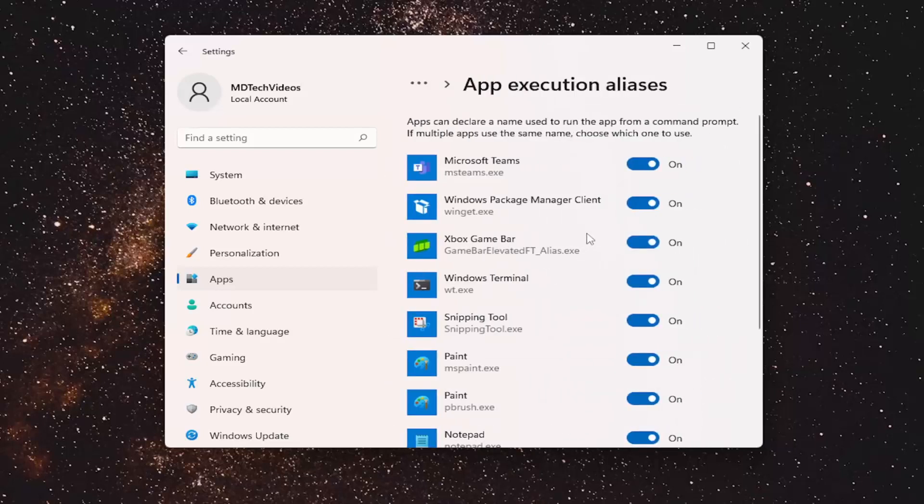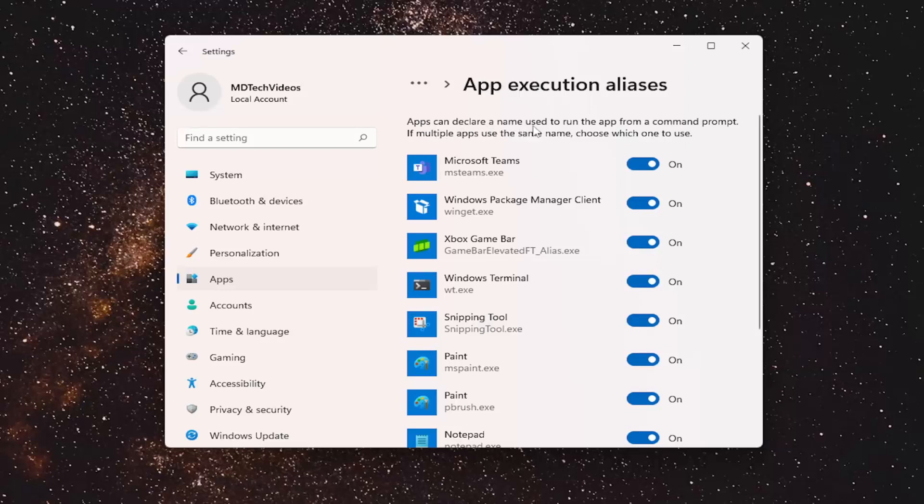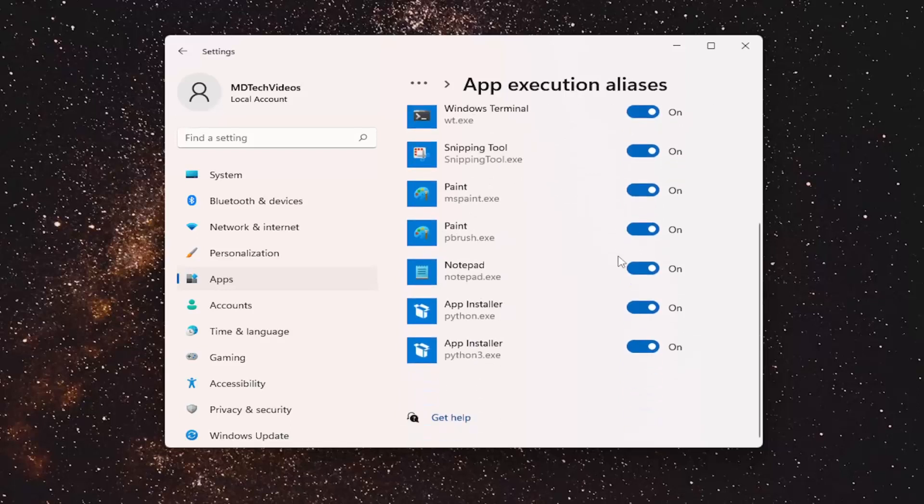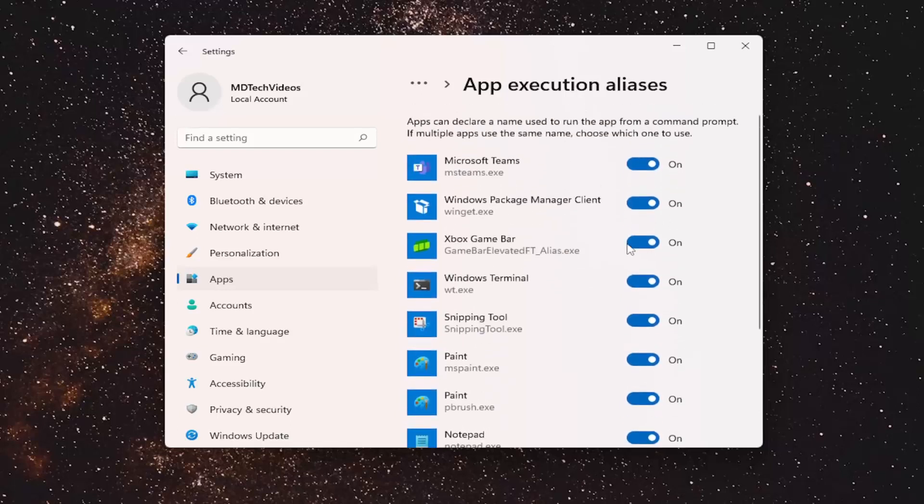And now at this point you can turn them on or off for various applications. You can see that Microsoft provides a little description up here that says apps can declare a name used to run the app from a command prompt. If multiple apps use the same name, choose which one to use. So if you want to enable it or disable it for any particular application, you can.